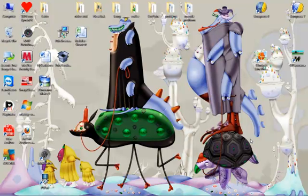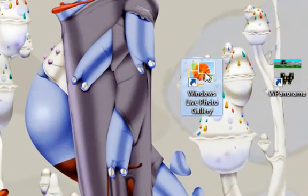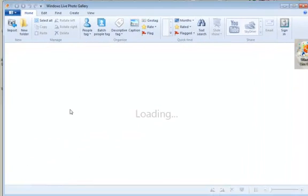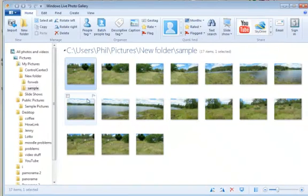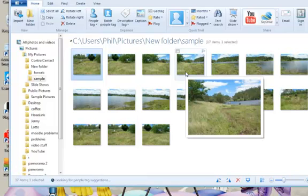Making a panorama photograph with Windows Live Photo Gallery is very easy. First, we start the program and I put all my individual photographs in the same folder.